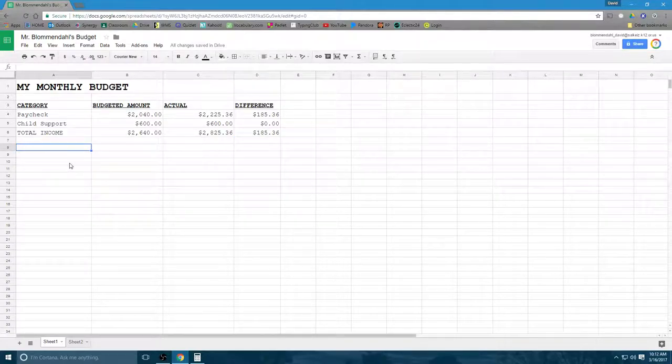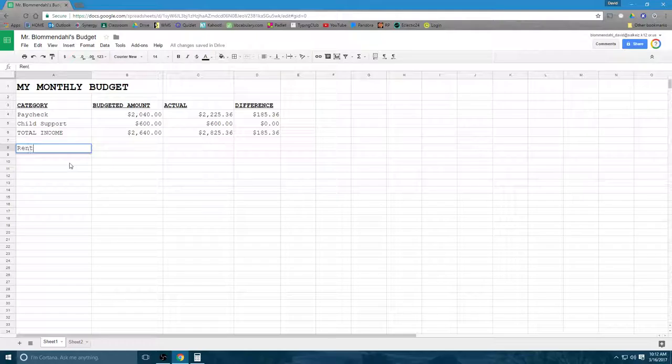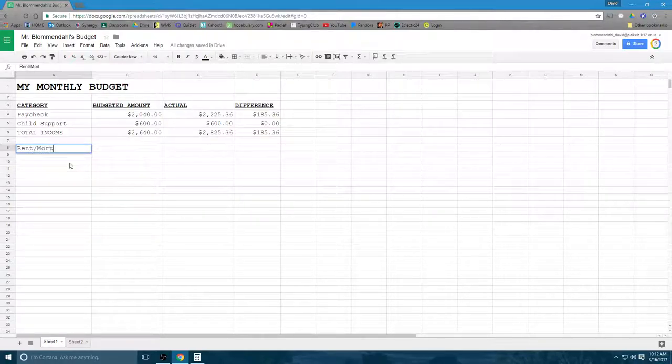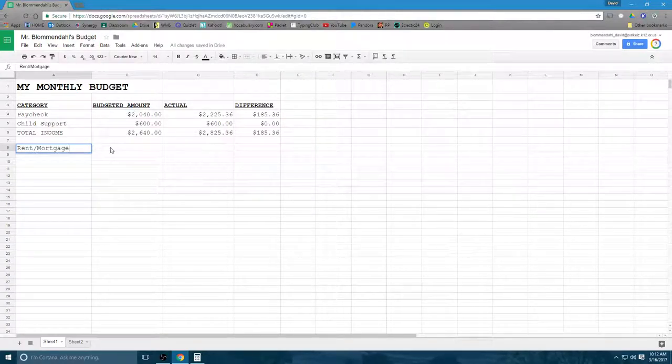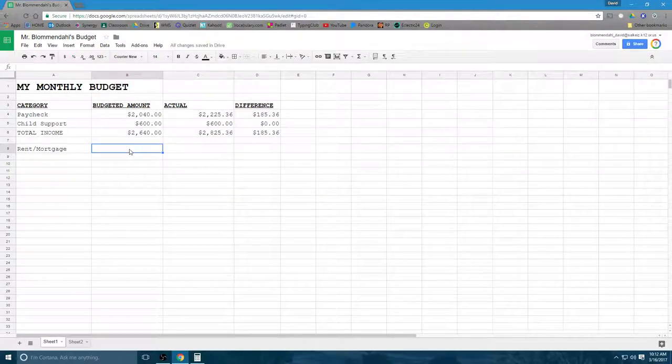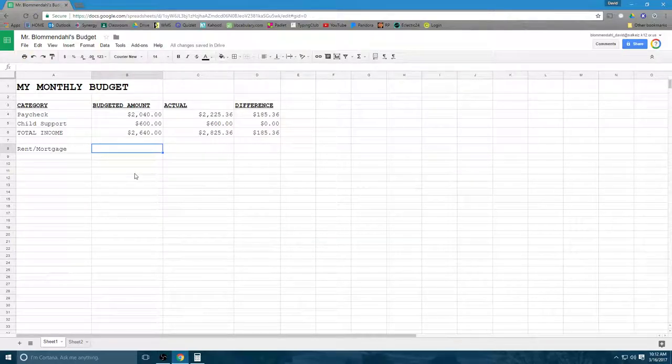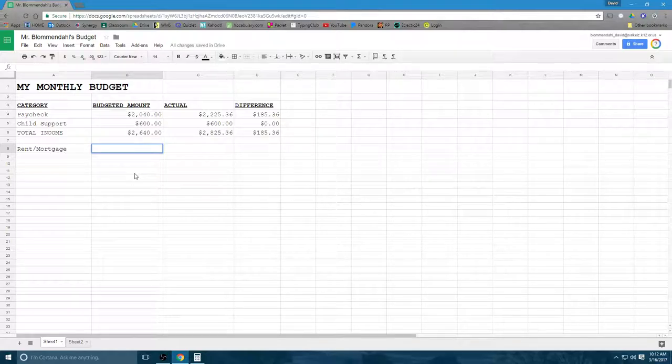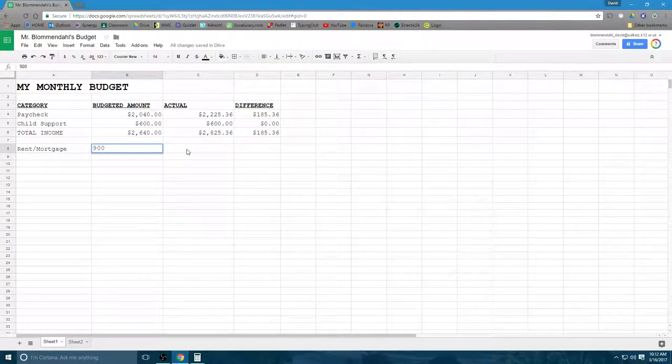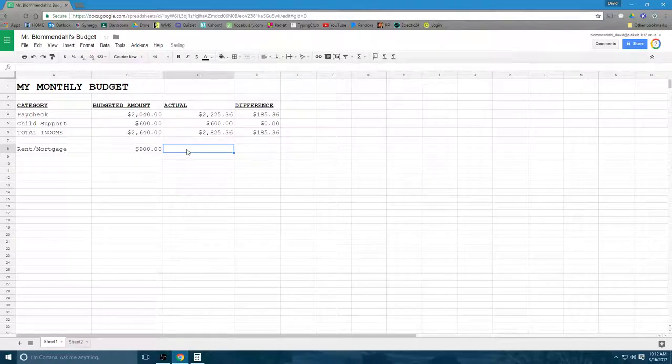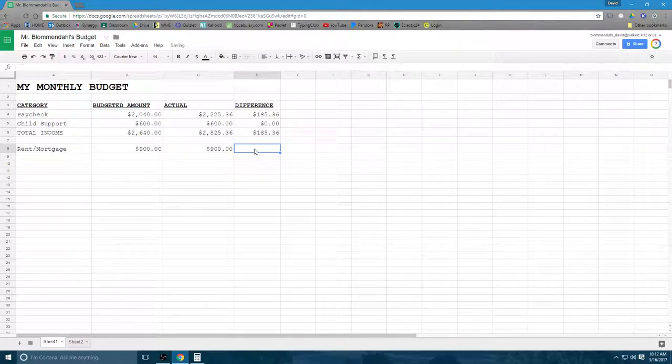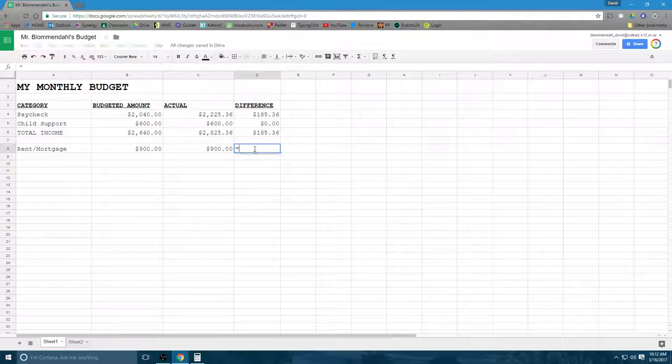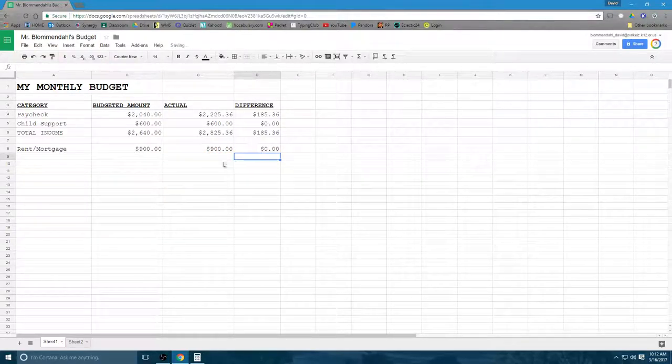So now we're going to go into expenses. I am, unfortunately, a renter. So I don't have a mortgage. But if you own your house, this would be your mortgage. I'm going to put rent or mortgage. Because what I'm asking you guys to do is go home and talk to your parents and ask them what it is. I'm going to go ahead and just make this $900 because that's about what the average person spends. If I have a two-bedroom apartment, let's say it's $900. That payment stays the same. So that's how much I actually spent. And so equals C8 minus B8. So that's going to stay the same.